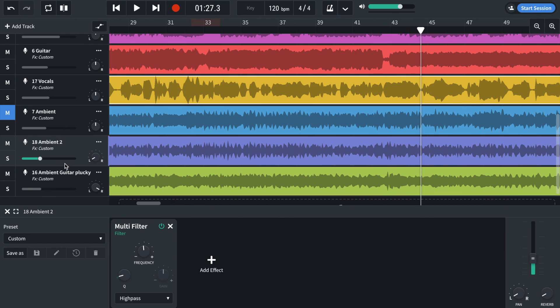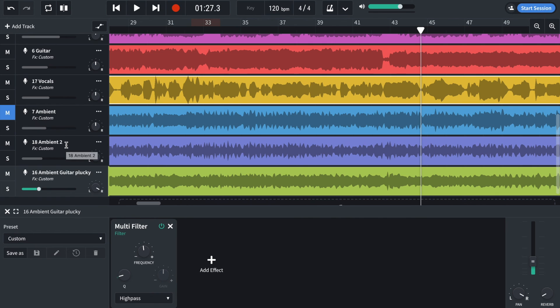And then just some high pass filters on the last two. And that's all the effects that I've used on this track.